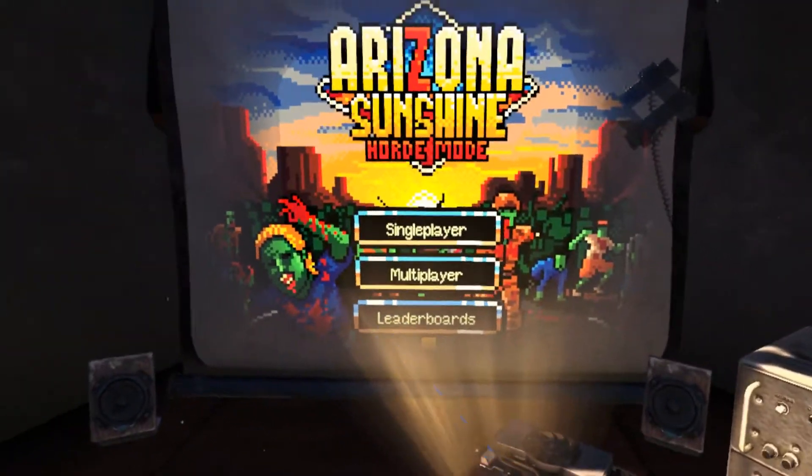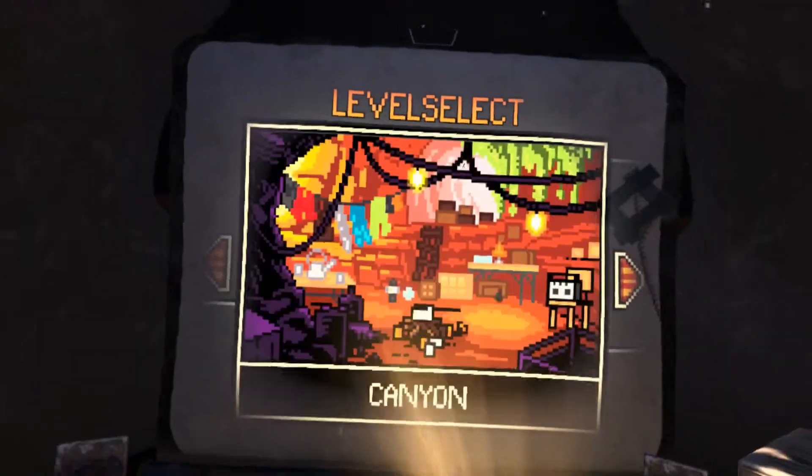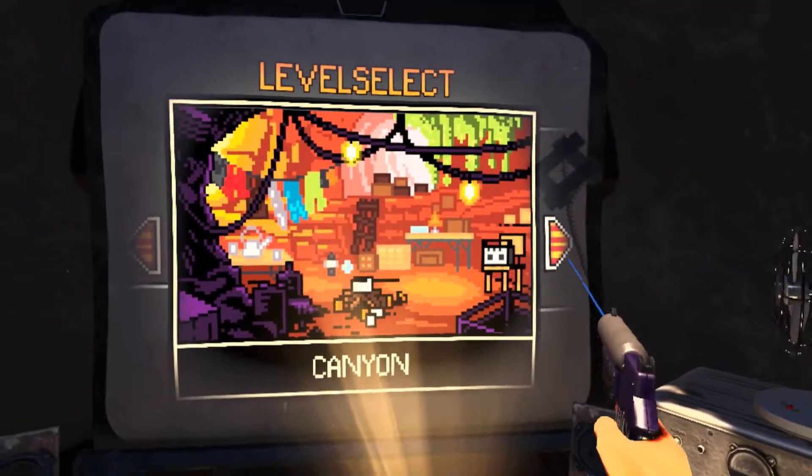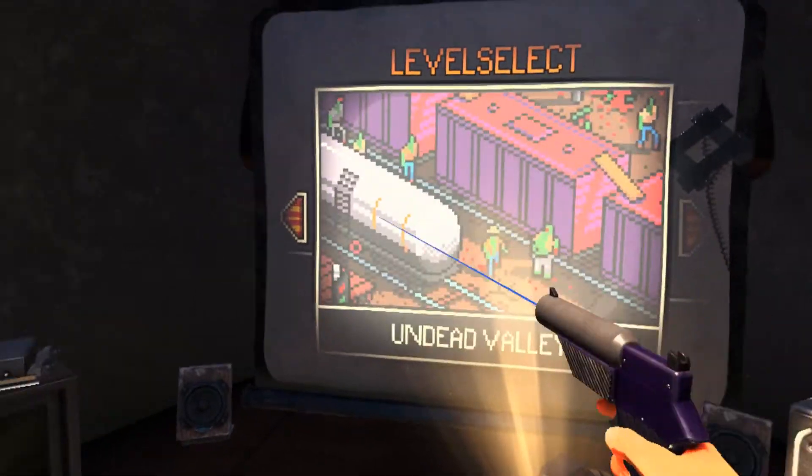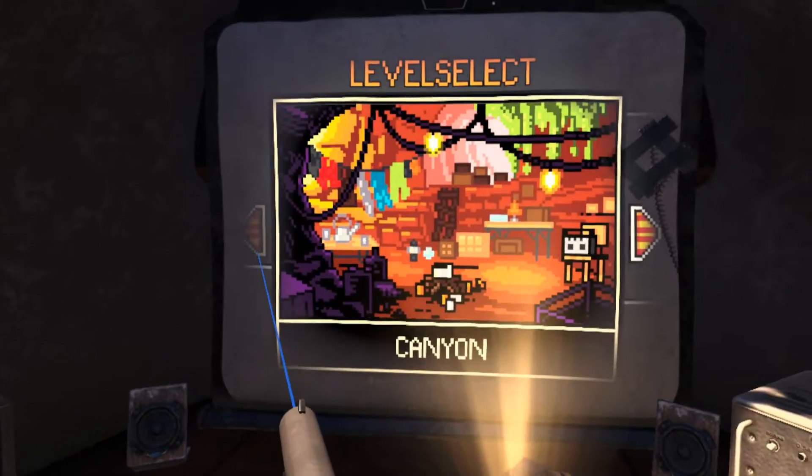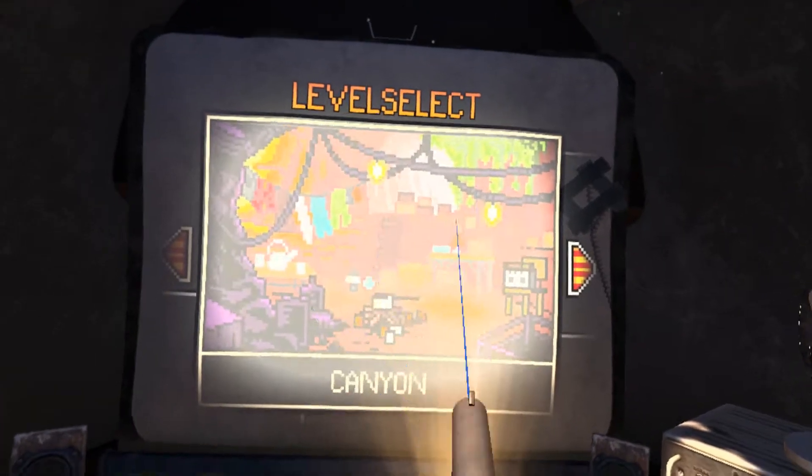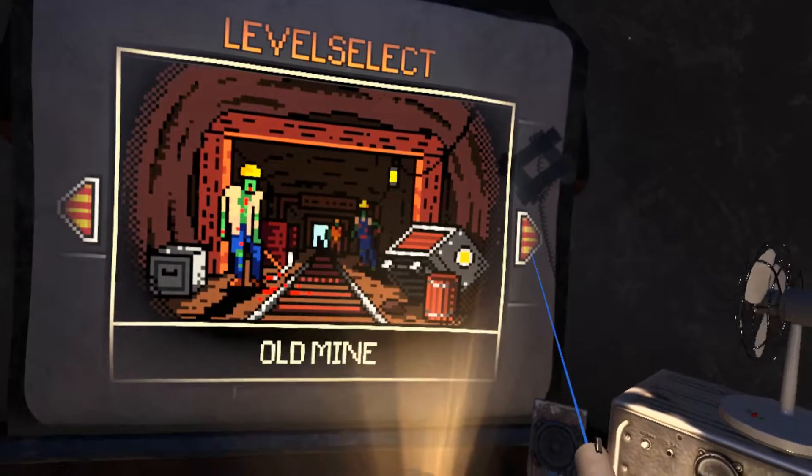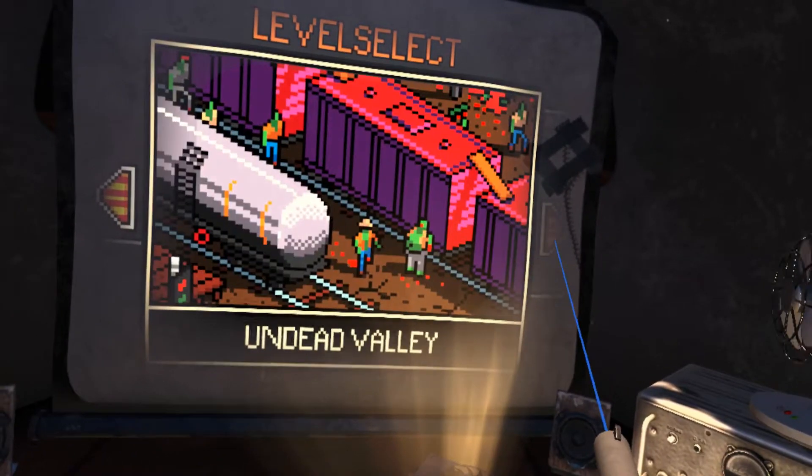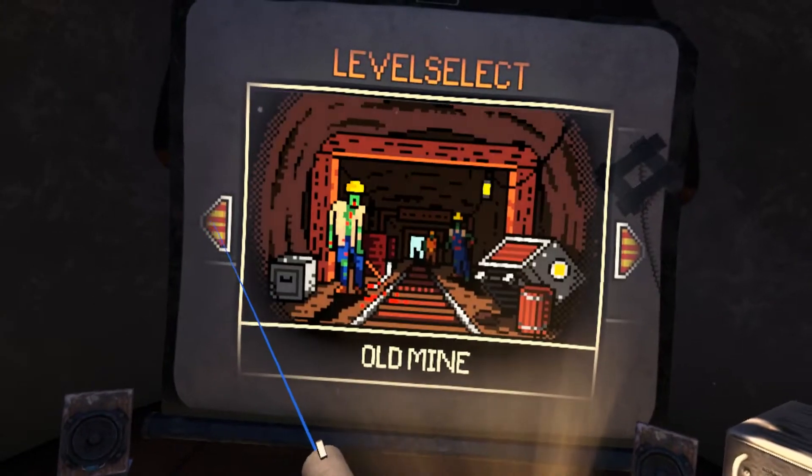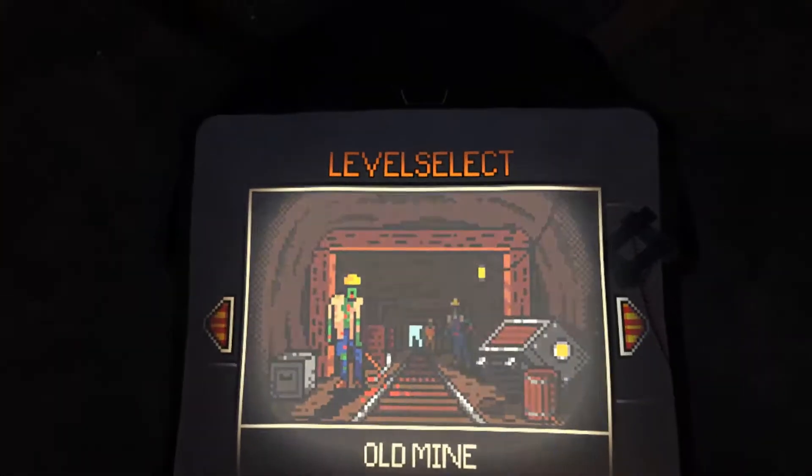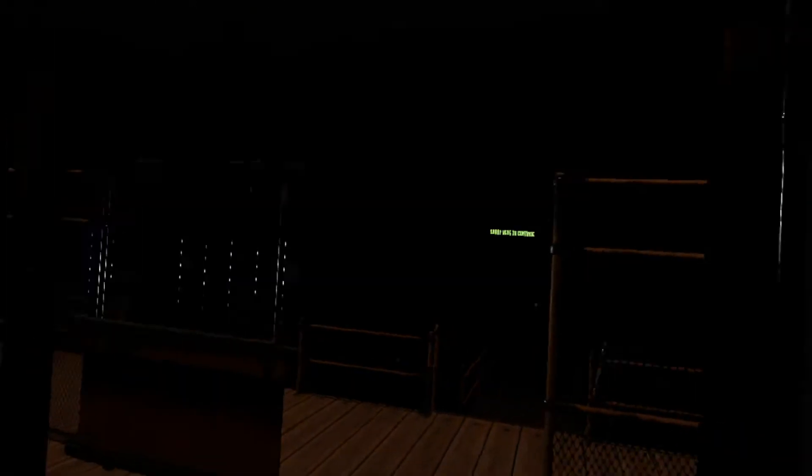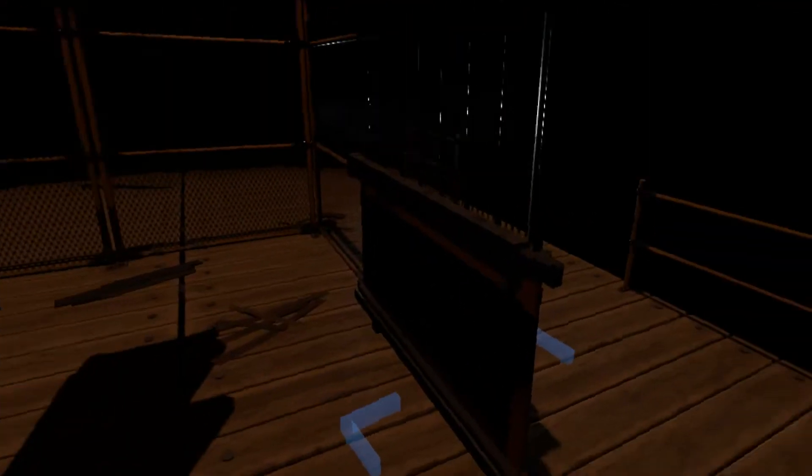So we're going to take a look at two new horde modes. I can't remember which one we did last night. I think the first one we did was Canyon. Let's take a look at the Old Mine. If the canyon turns out that they've removed the original map, then odd. Why would you ever remove a map even if it's simple and boring? People love it.